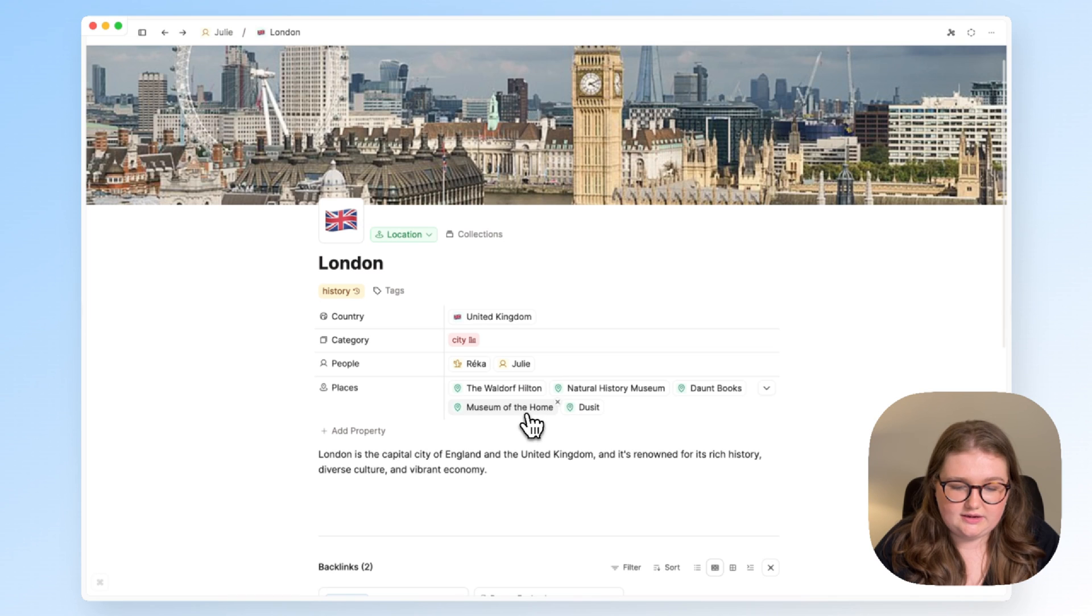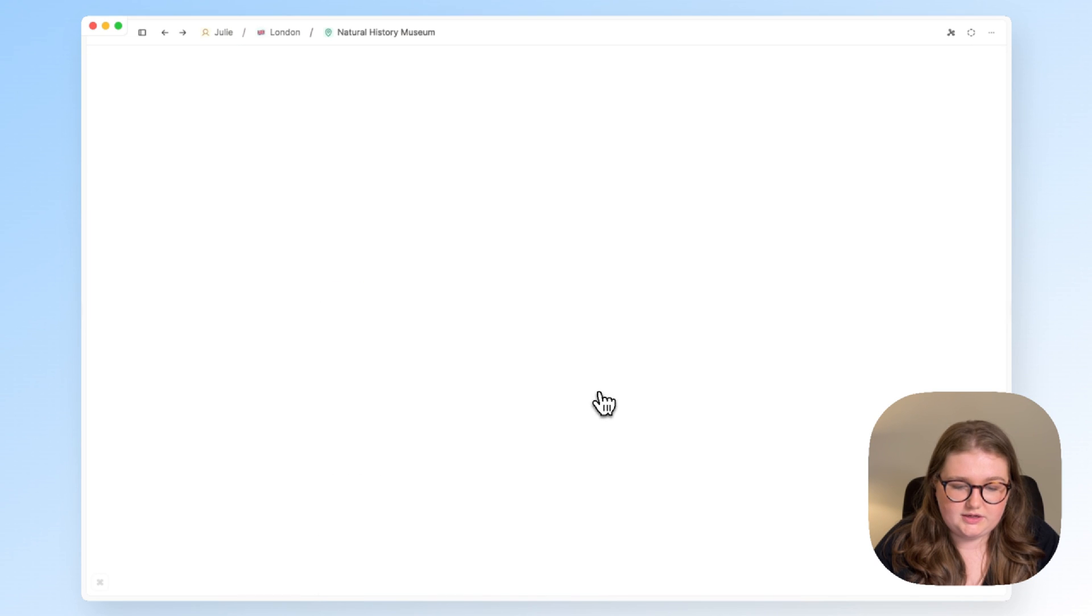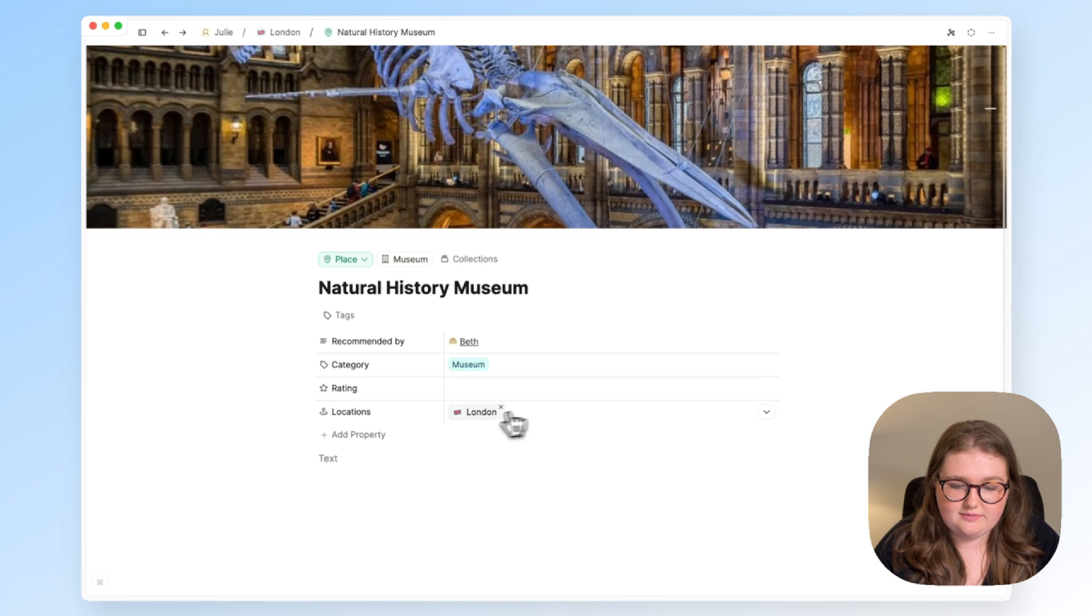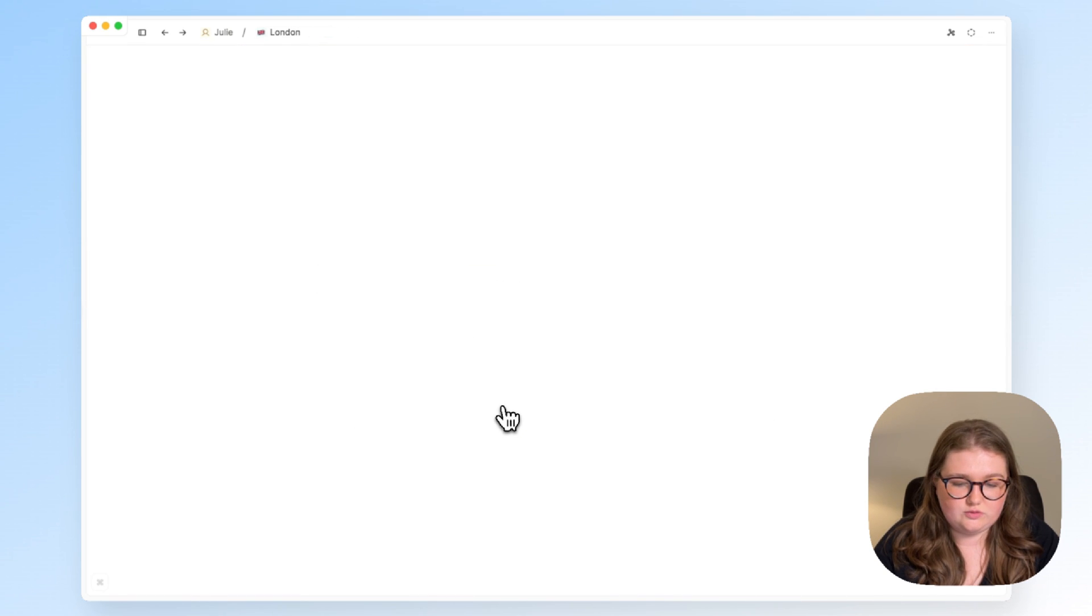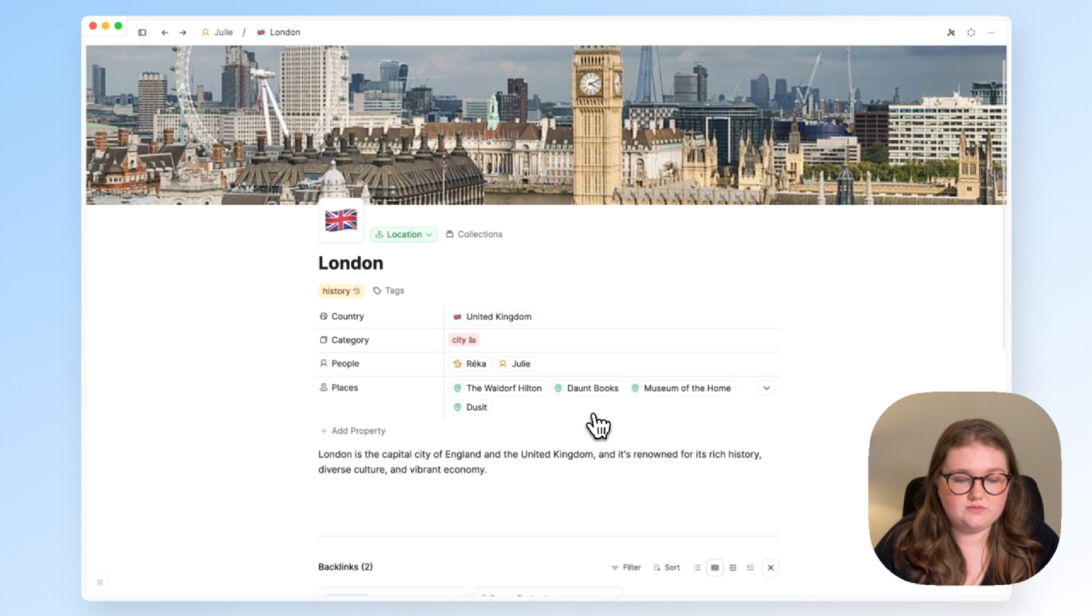So if I click on the Natural History Museum, I can see it's located in London, and that information is of course updated automatically as well.